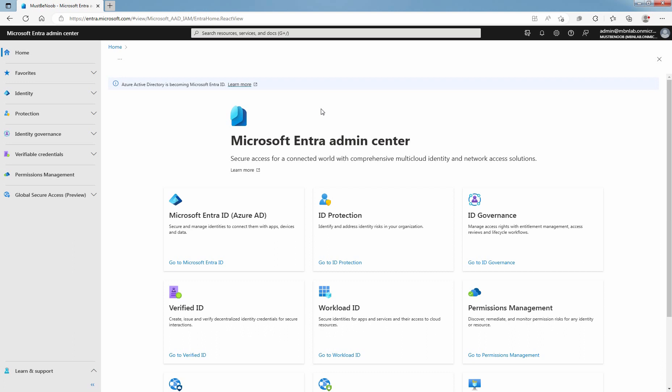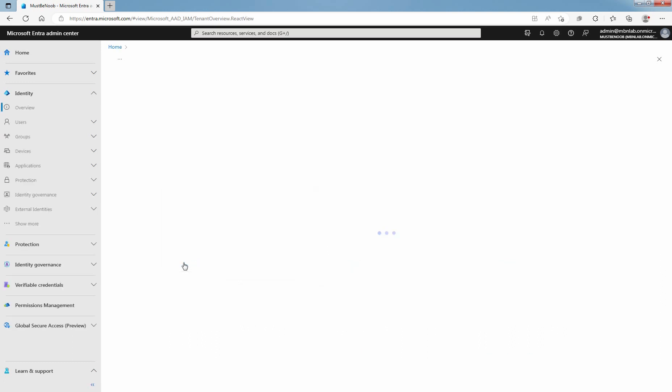Signing to the Microsoft Entra Admin Center, you must be Global, License, or User Admin to assign licenses. Click on Go to Microsoft Entra ID.